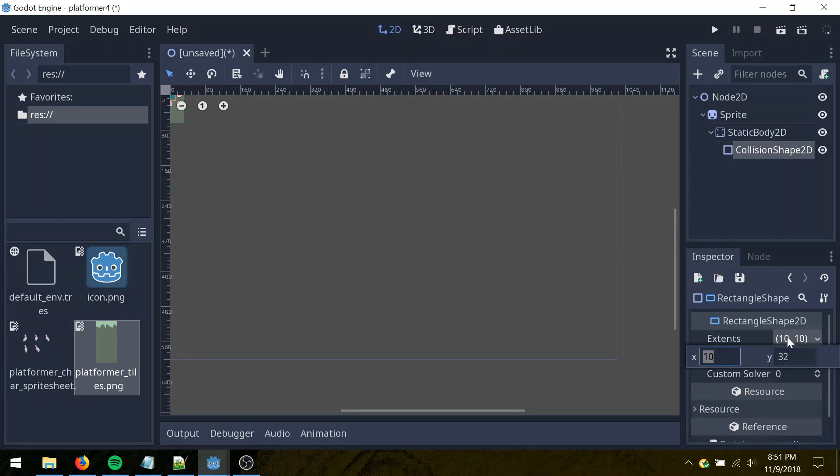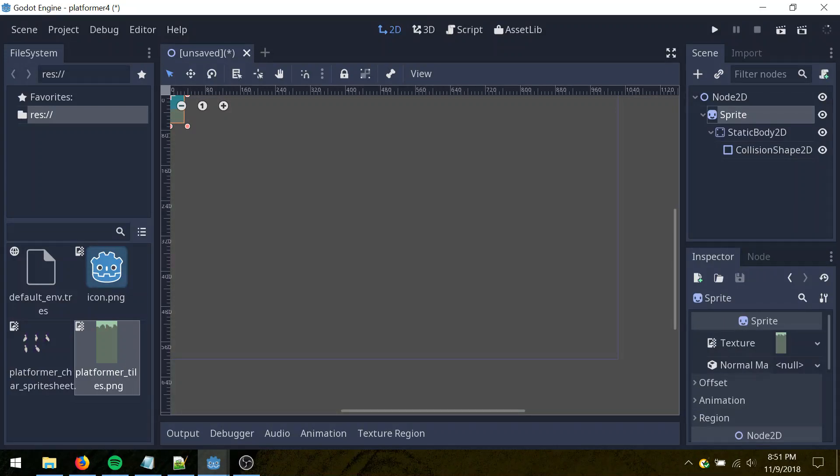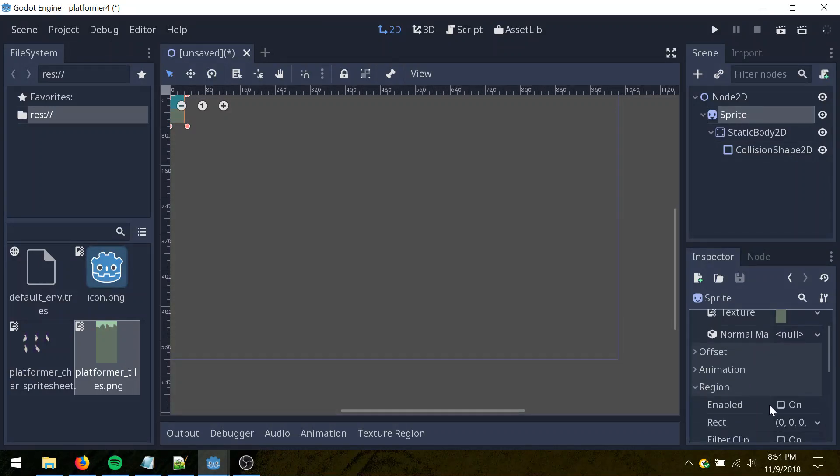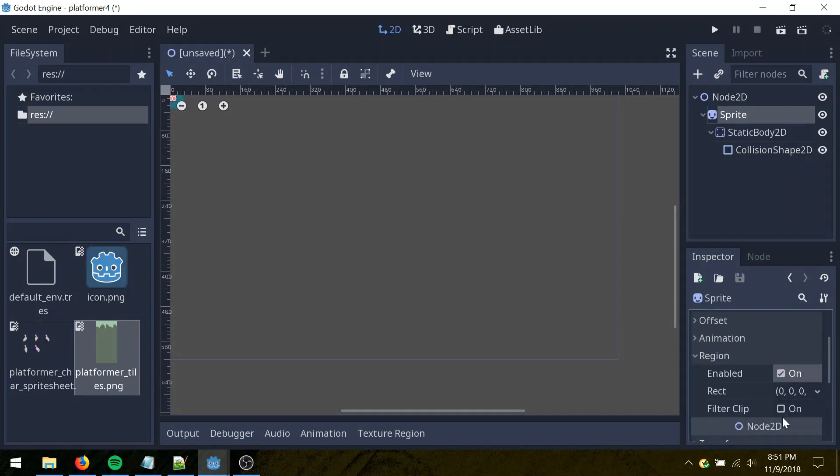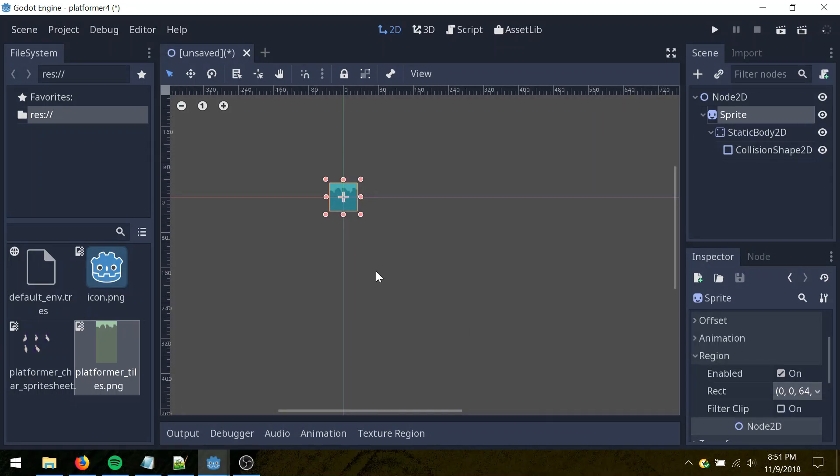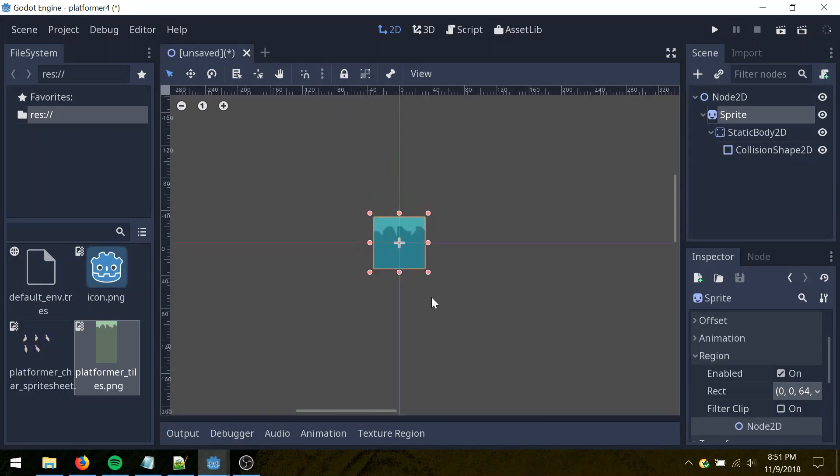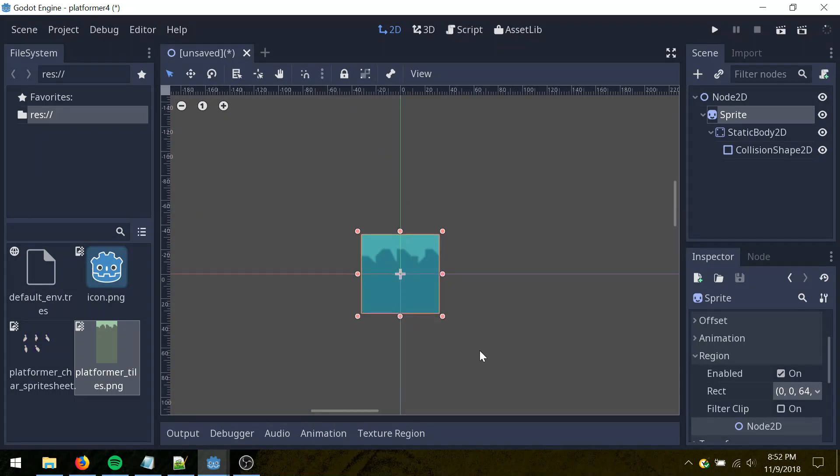Num lock was off. All right, 32 by 32, and then sprite, go to region here, enabled, true. I'm going to set the width and height to 64, and middle mouse button to move around, and scroll wheel to zoom, so you can see the sprite here.